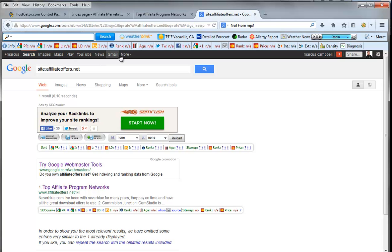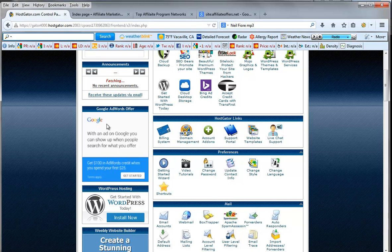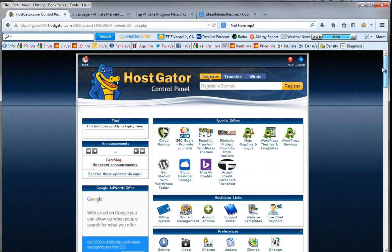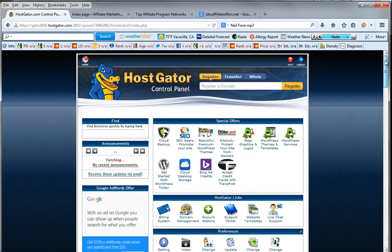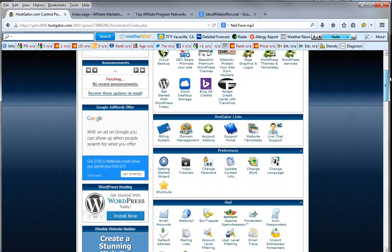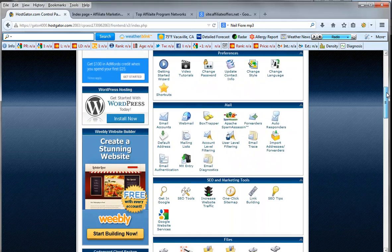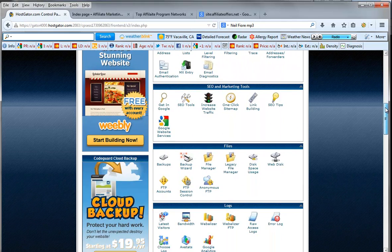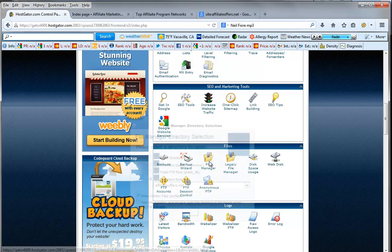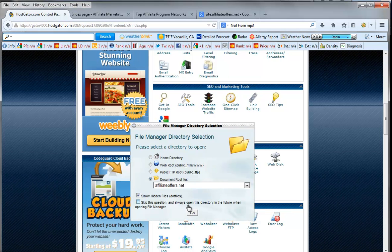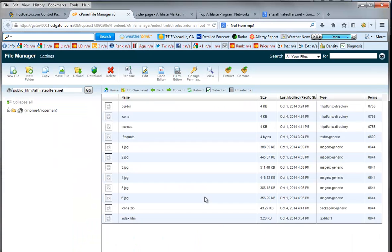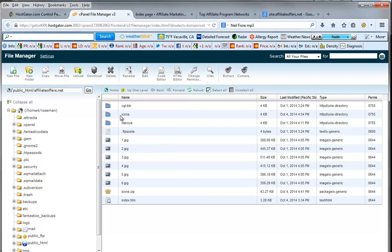So next what we're going to do is we're going to go back to our HostGator control panel and we're going to scroll down. This is what your control panel looks like. We've been here before. We're going to scroll down to files again and we're going to go to file manager. Now remember what we did in the last video is we actually created the images or the icons folder, the Marcus folder and our index file.